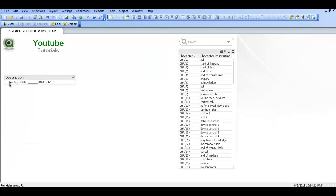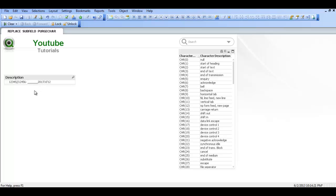You can see this is the original description field and we are going to use the subfield to say give us everything after this part of the field. Which is I think maybe seven underscores. So I am going to press control and E.